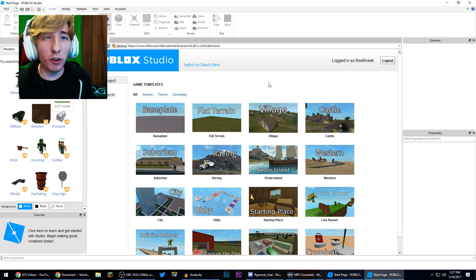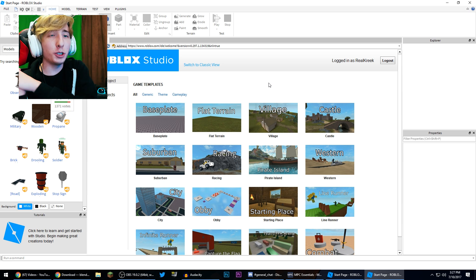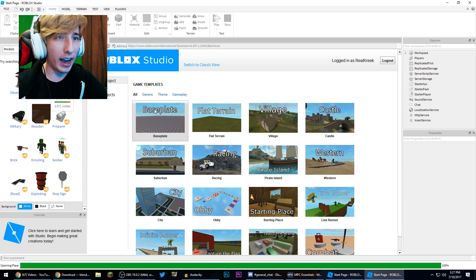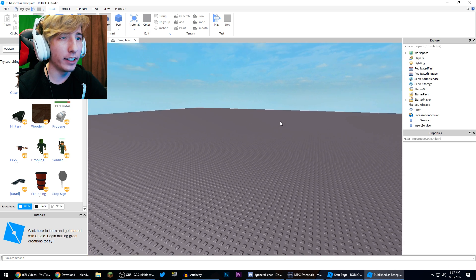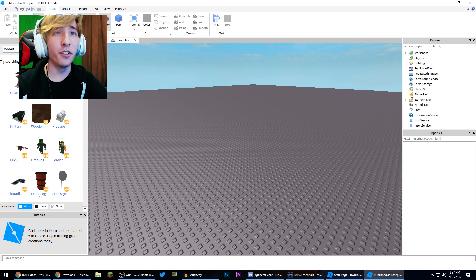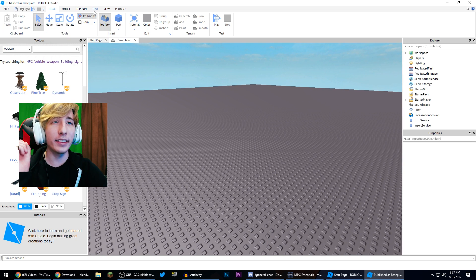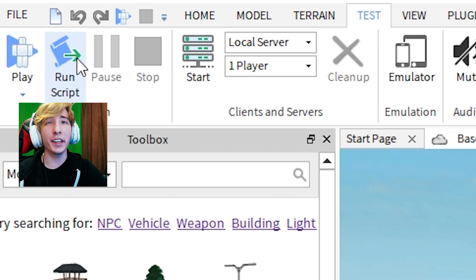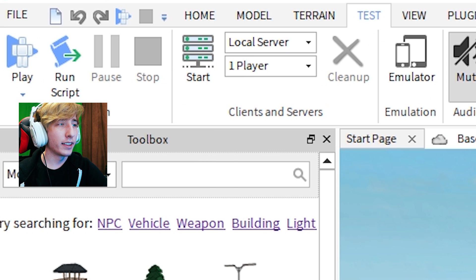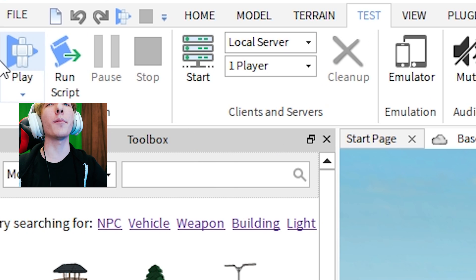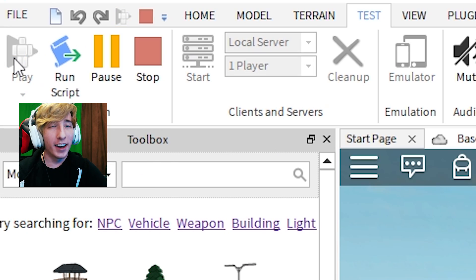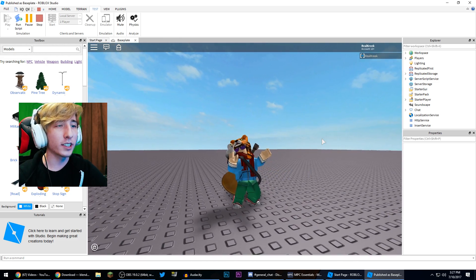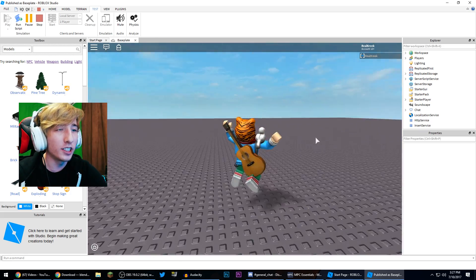All right, so now we're logged into Roblox Studio. Now what you want to do is click on the base plate here. And once this loads in you're gonna be loaded into like a little small game. And then you're gonna go to the test tab which is up here at the top of the screen. Now in the test tab we're gonna click this button here, which is start. That is the wrong button. I need to look over my camera. We're gonna click this button here. That's the right button. There we go.